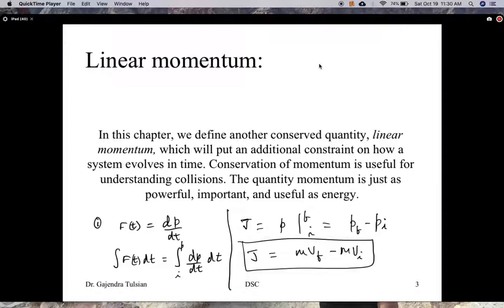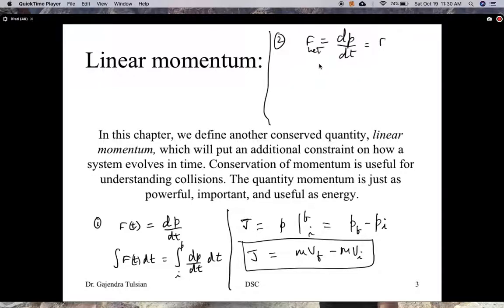The second situation we'll consider involves Newton's second law again. The net force is generally equal to the external force acting on the system plus the internal forces. Internal forces are when two cars collide — one car exerts a force on the other, and likewise the second exerts a force on the first. But from Newton's third law, all internal forces — action and reaction — add up to zero.